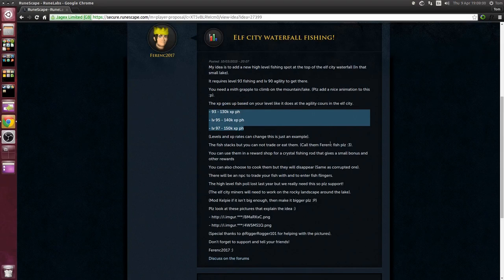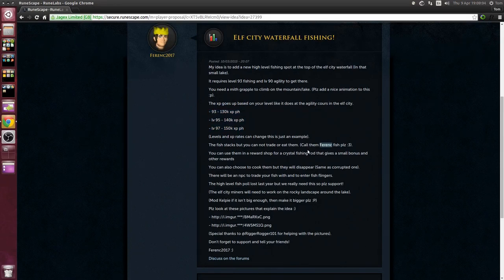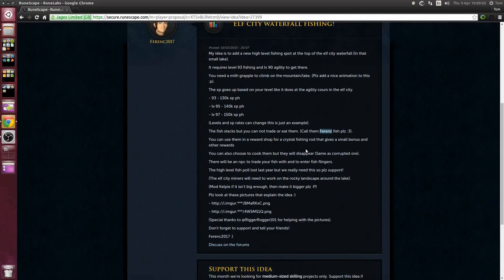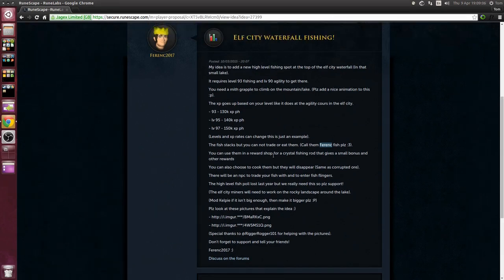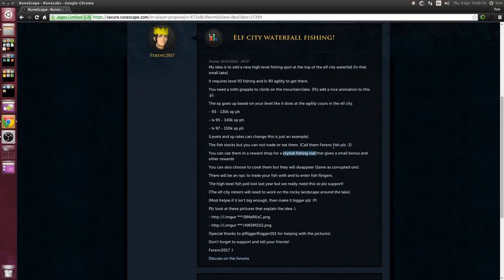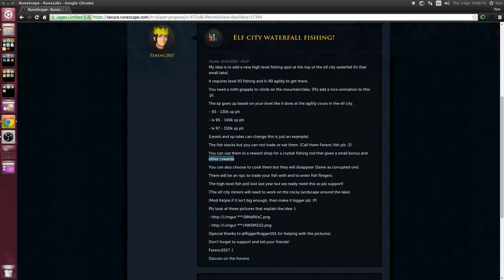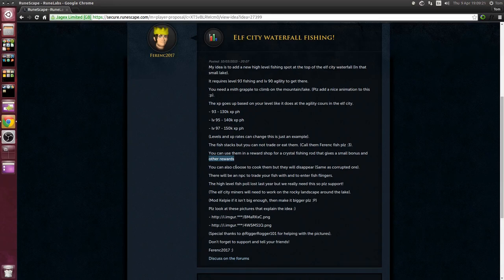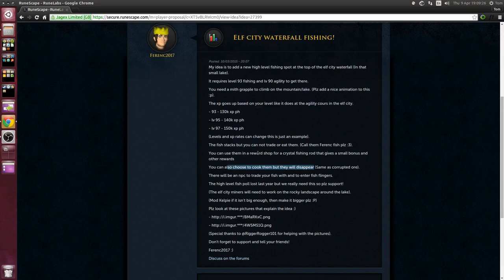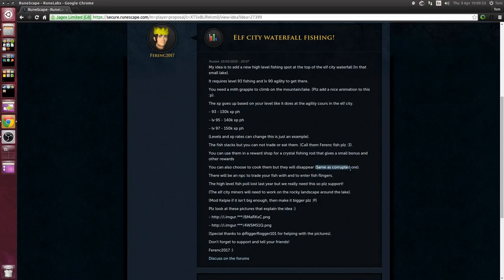He wants the fish named after him of course, and some of the rewards would include a crystal fishing rod which gives a small bonus. It's pretty neat, you can choose to cook them but they'll disappear so you can either cook them for cooking experience like corrupted ore.